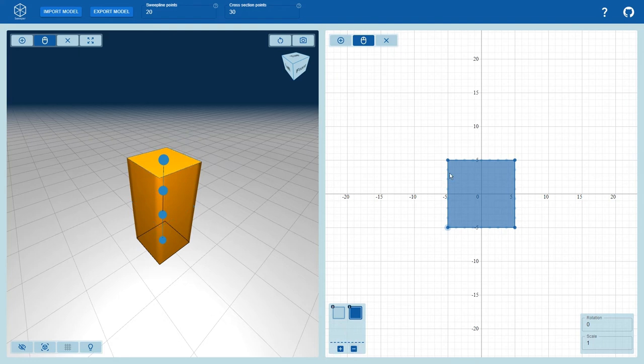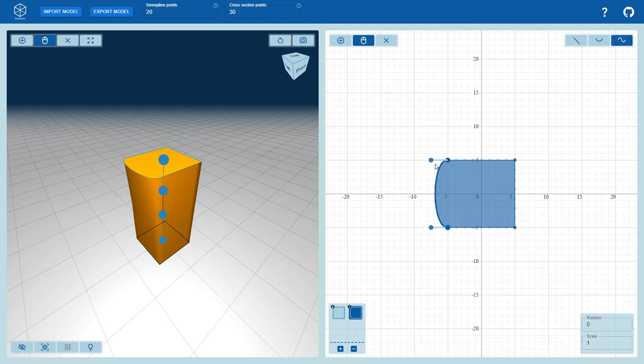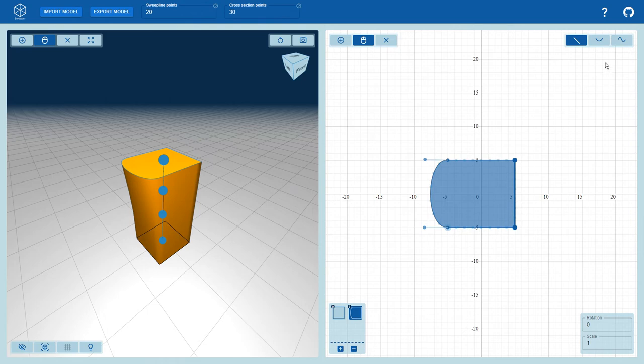After selecting the move point tool, the user can move points and change segment types. Each can either be a straight line, an arc, or a Bezier curve. The Bezier curve works the same as for the sweep line, whereas the arc has an extra control point that defines the curvature.